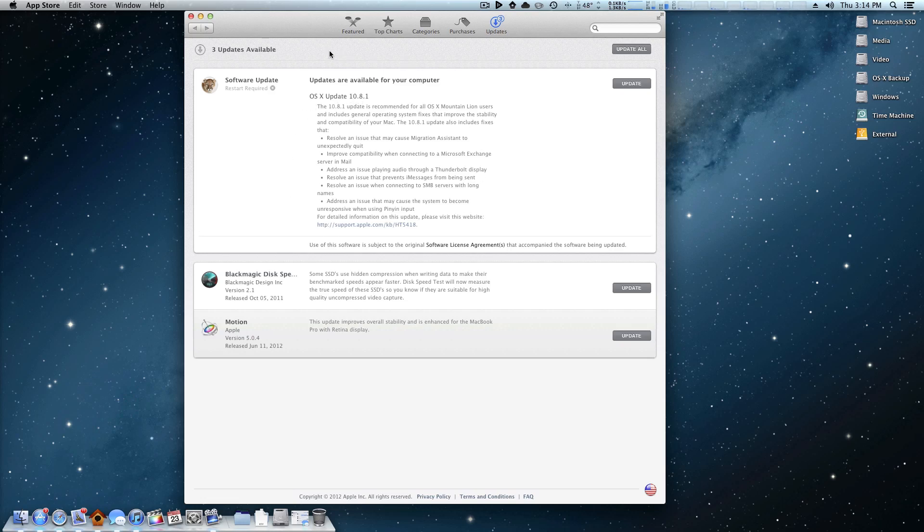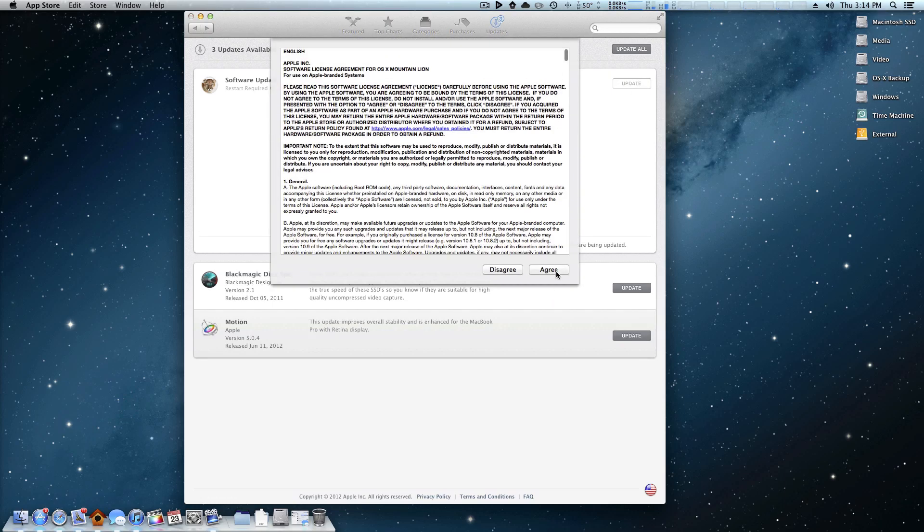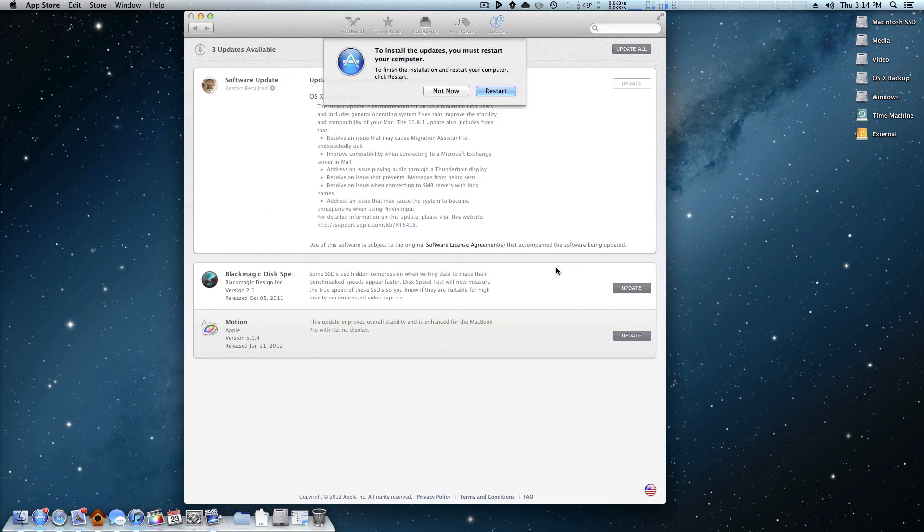So even though we're on a Hackintosh, it's just as simple as a regular Mac. Simply come over here, click Update. Mine's already downloaded, so what it's going to ask me to do now is simply restart.